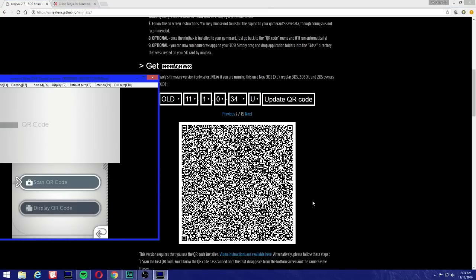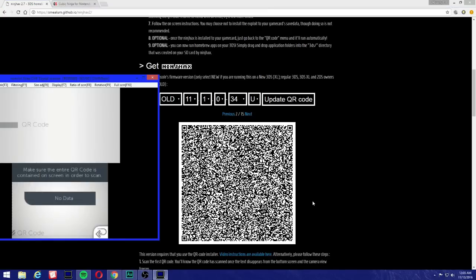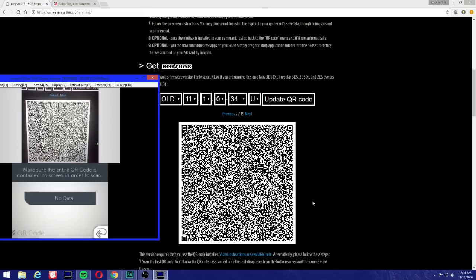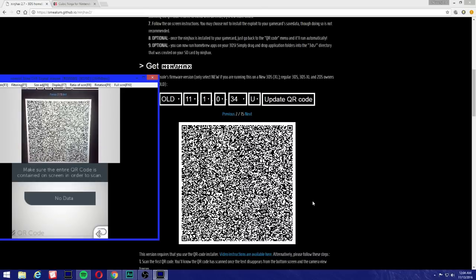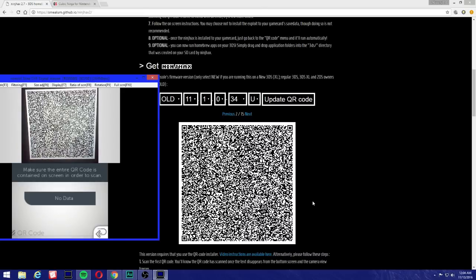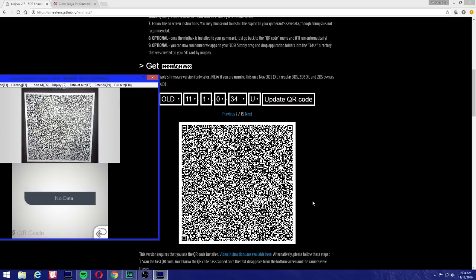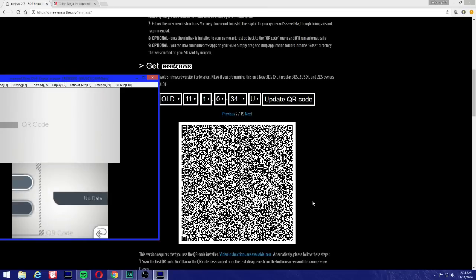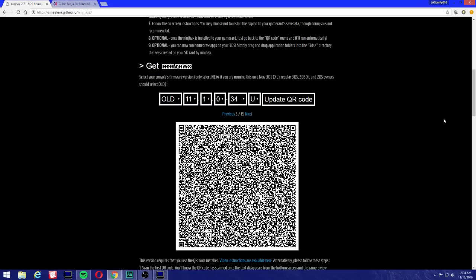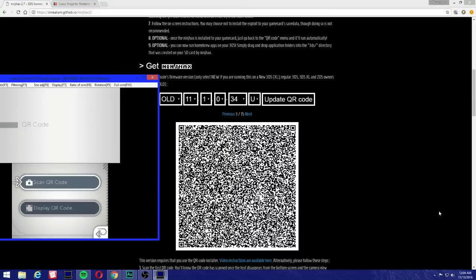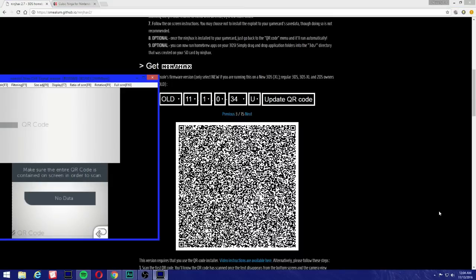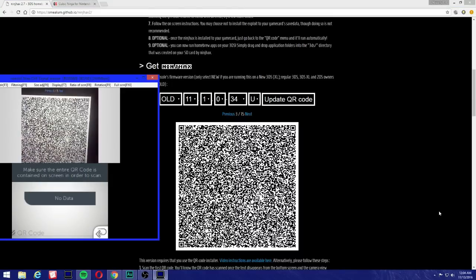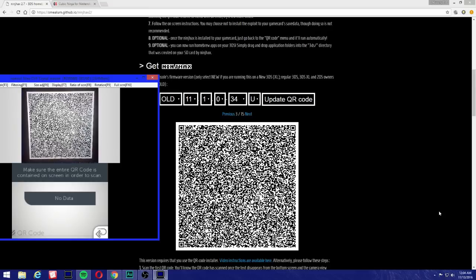Then we're going to press 'Scan QR Code.' As you can see on the bottom it says 'Make sure the entire QR code is contained on the screen in order to scan,' okay? So I'll scan it again. And as you can see, the message disappeared and we can press B to go back on the 3DS. Once again, we can scan it again. We're going to scan all 15 of them for this to work.